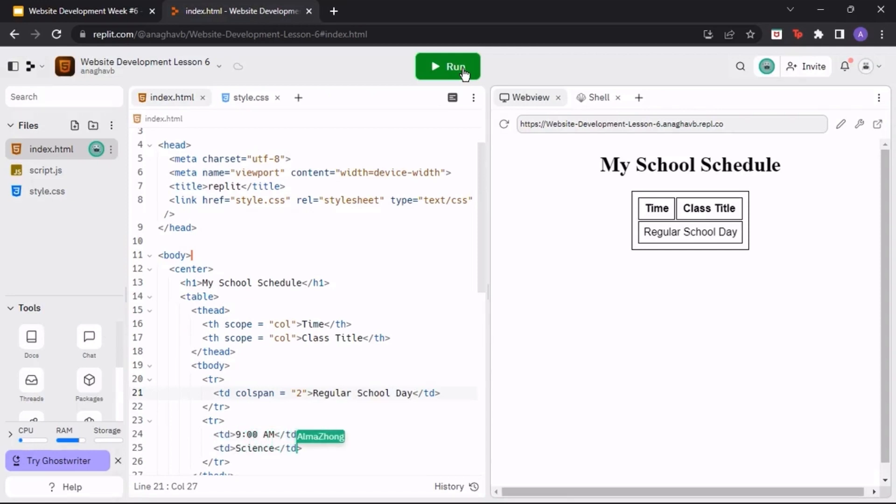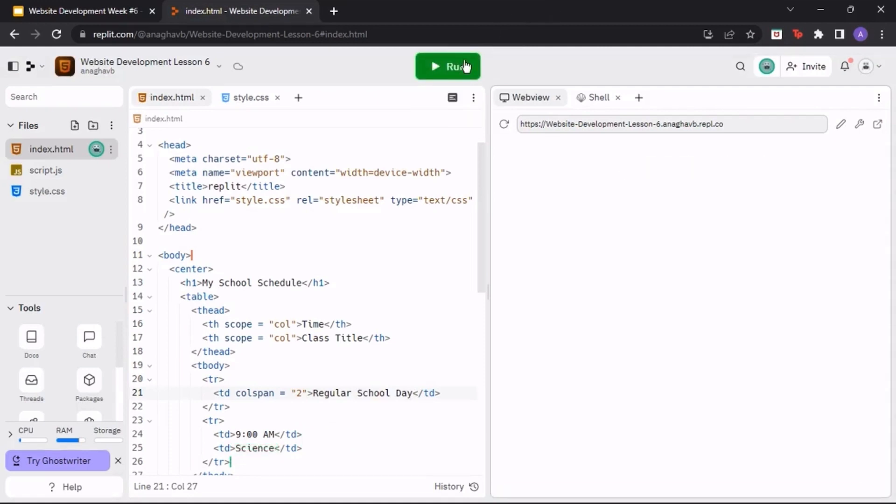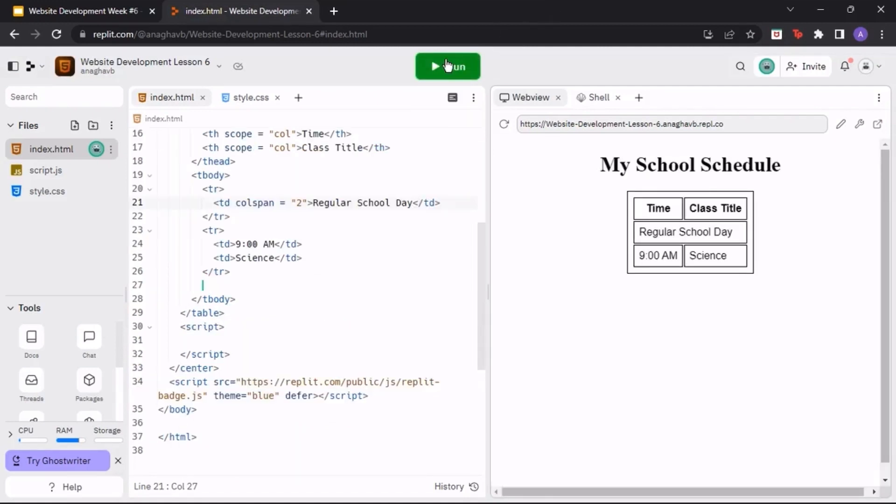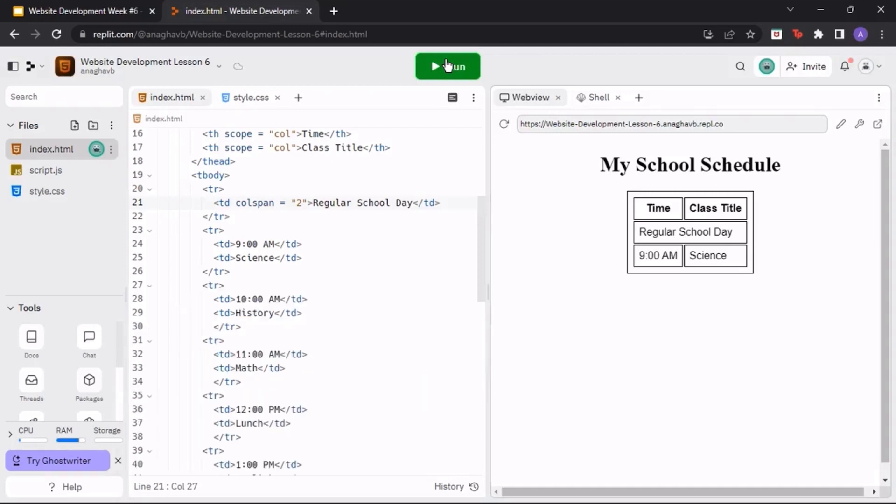When we run the program, you should see one new row including the class time and class name. You can repeat this process as many times as you would like with however many classes and times you would like to have in your school day.